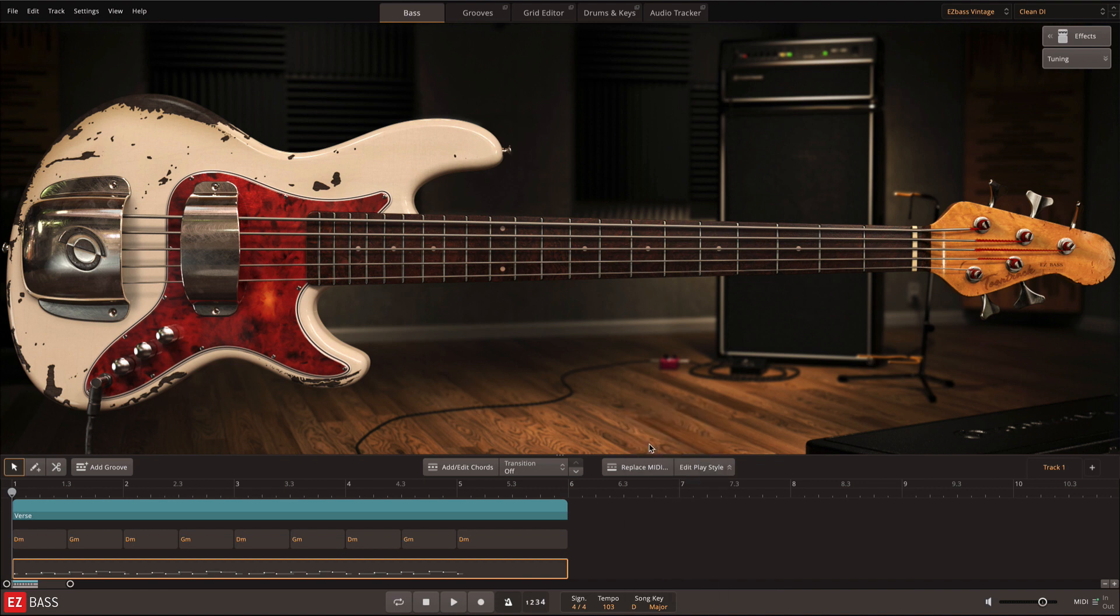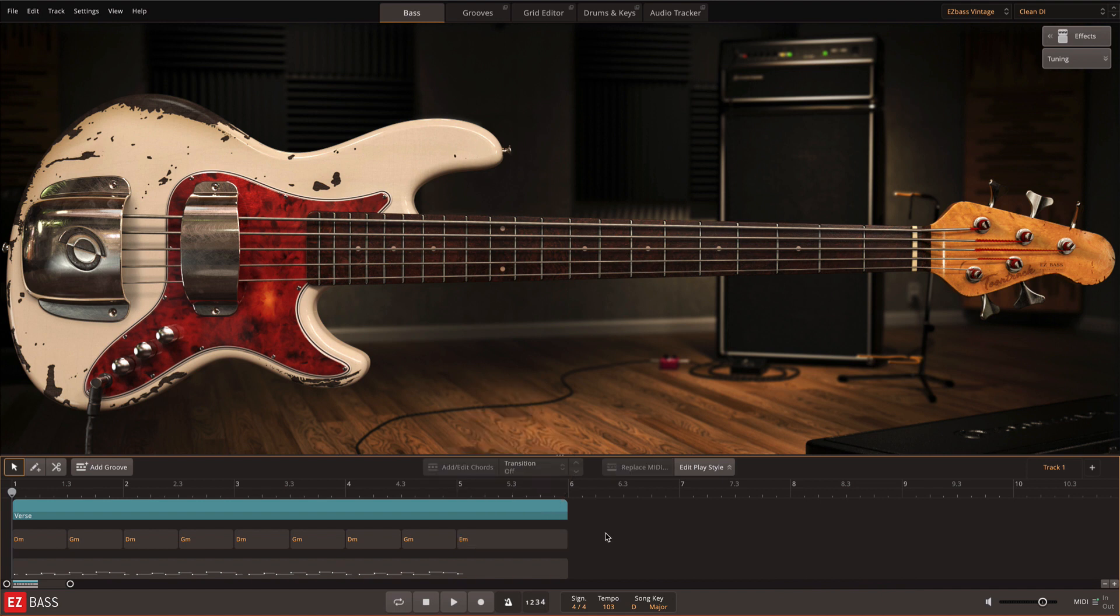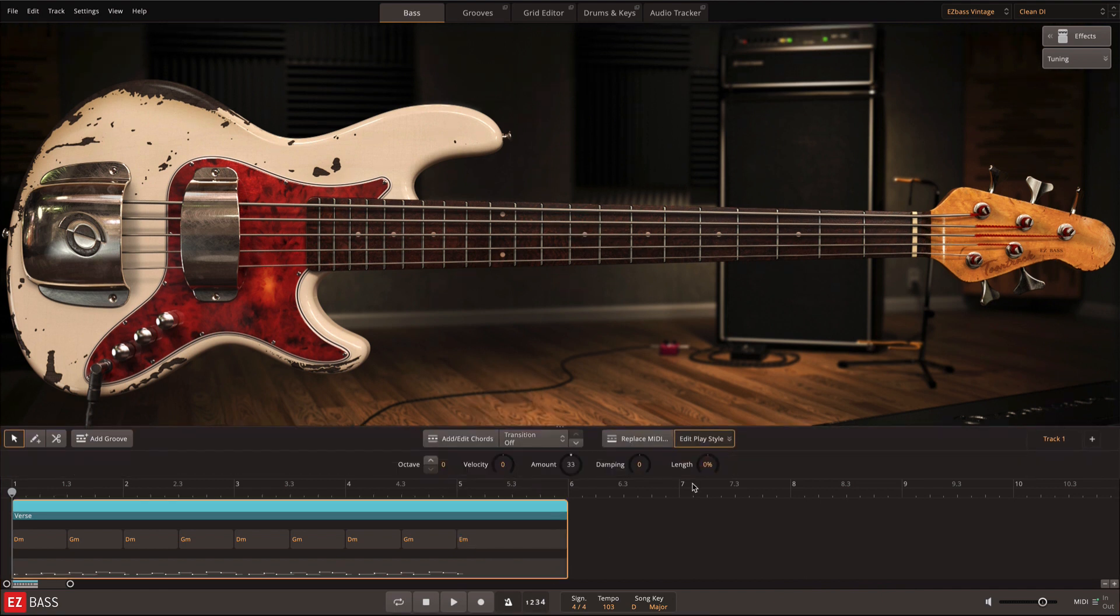All of the features that we went over earlier, such as the chord track, edit playstyle, and replace MIDI, also work with your own recorded MIDI.